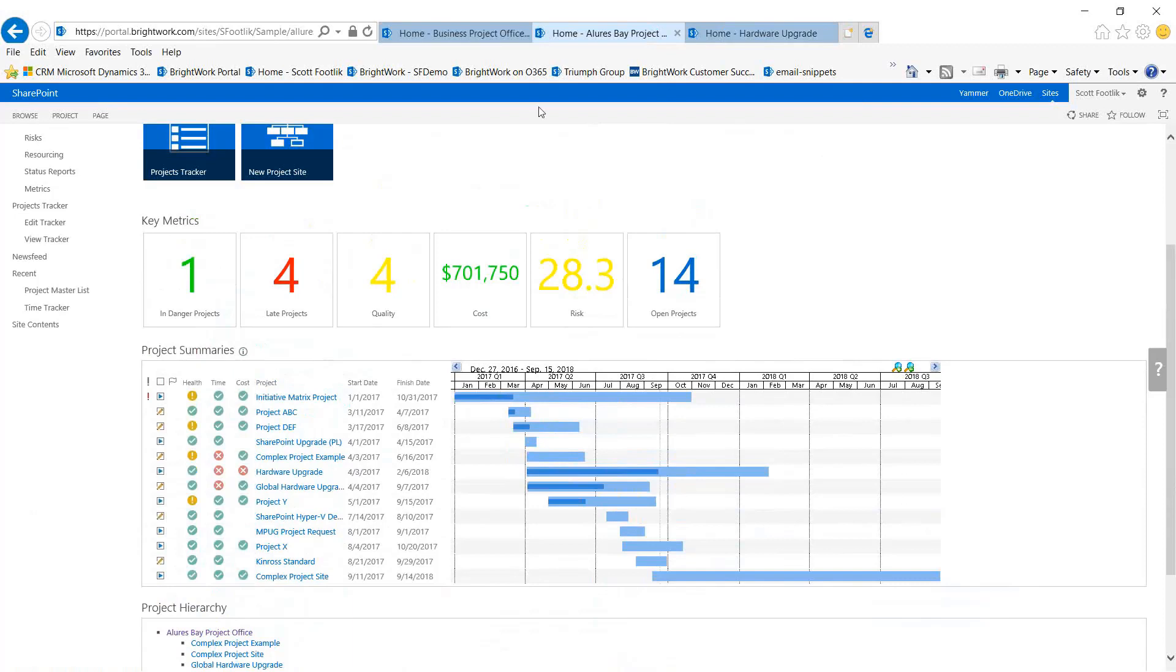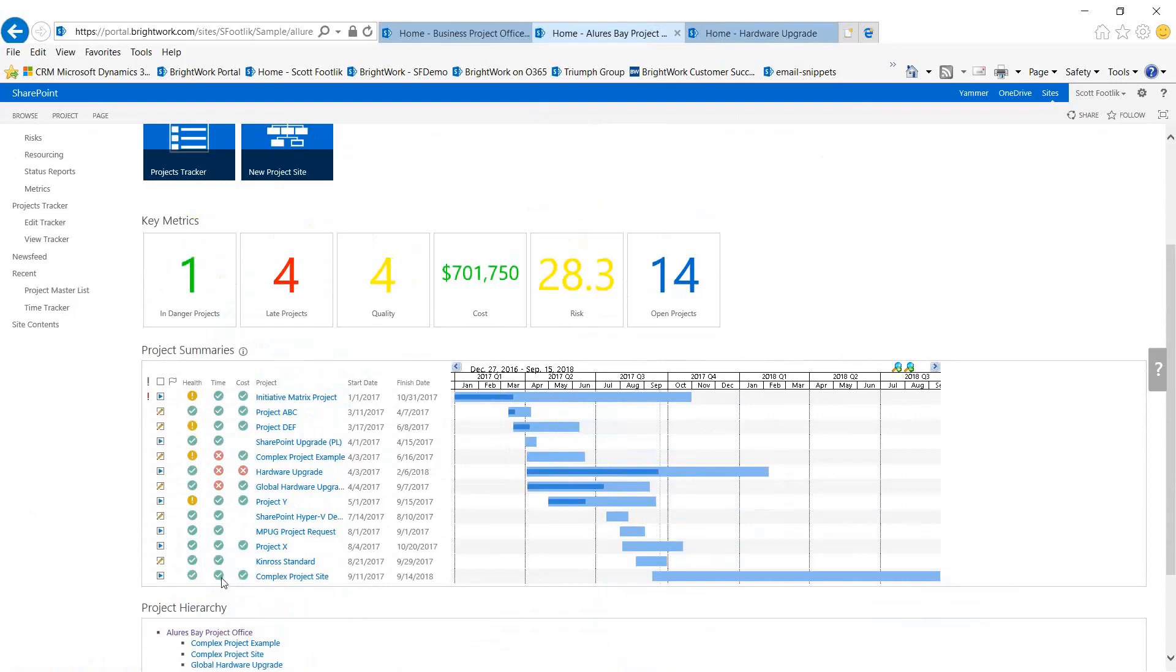Let's look at the project summaries first. At a glance, I have a set of projects and each one has key performance indicators telling me how they're doing overall - their health, how they're doing in terms of schedule, and how they're doing in terms of cost.